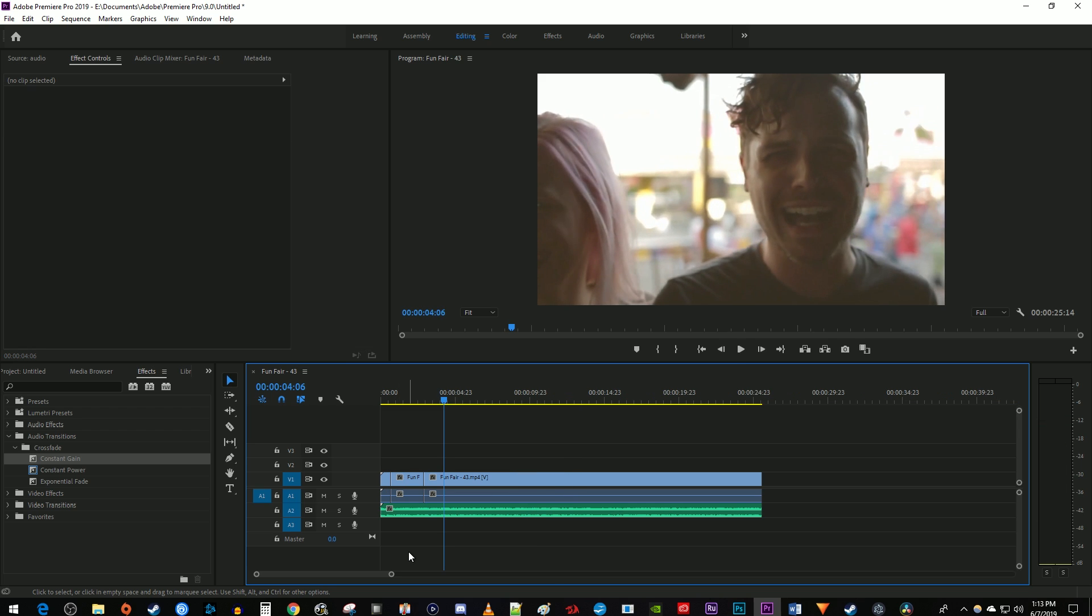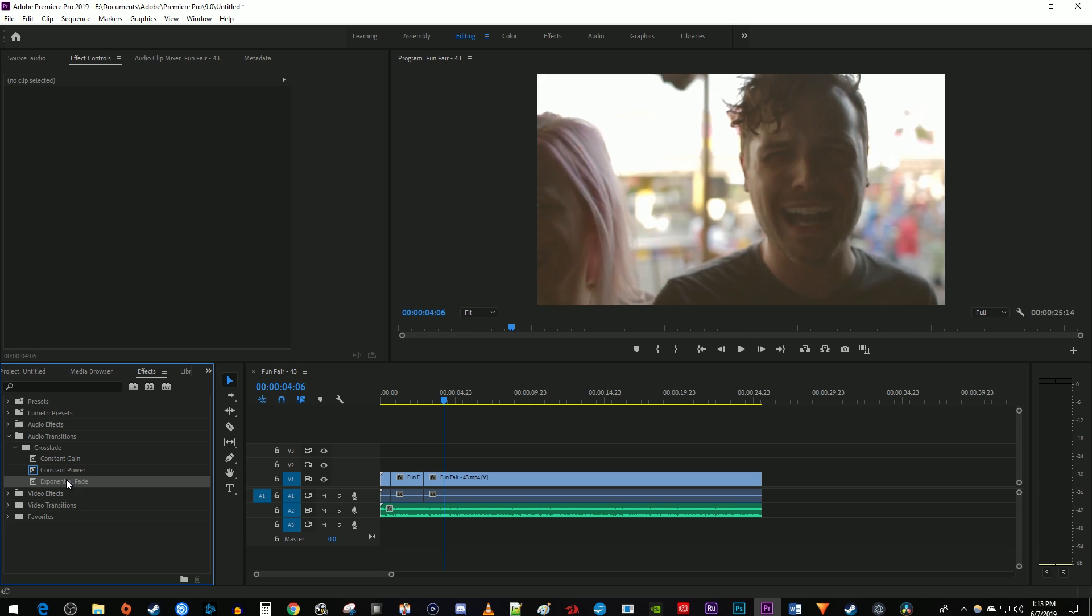Okay, that works great, but I'm going to undo this and show you another way. Over in the effects panel, drag the exponential fade to either the beginning or end of your audio clip.